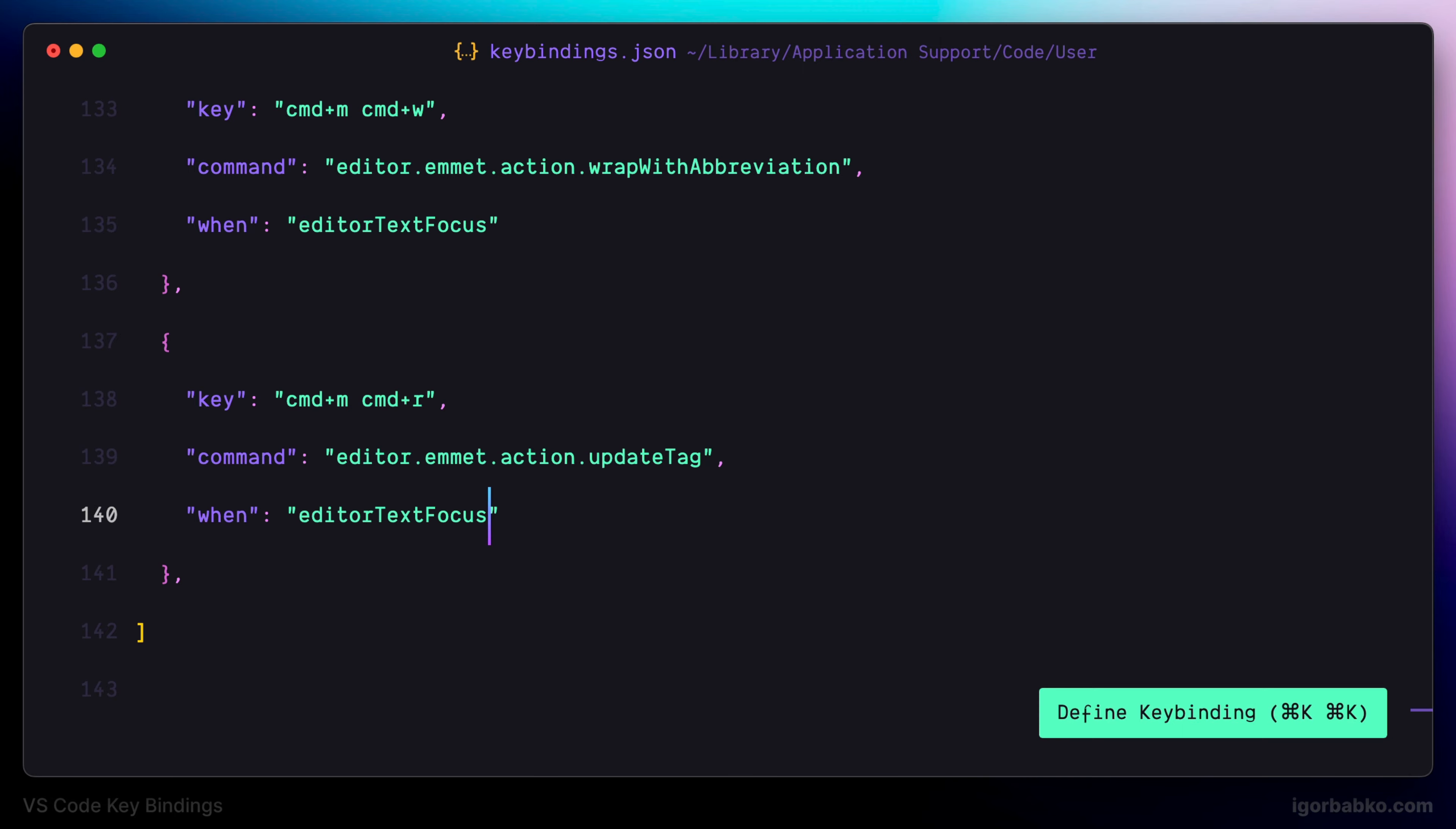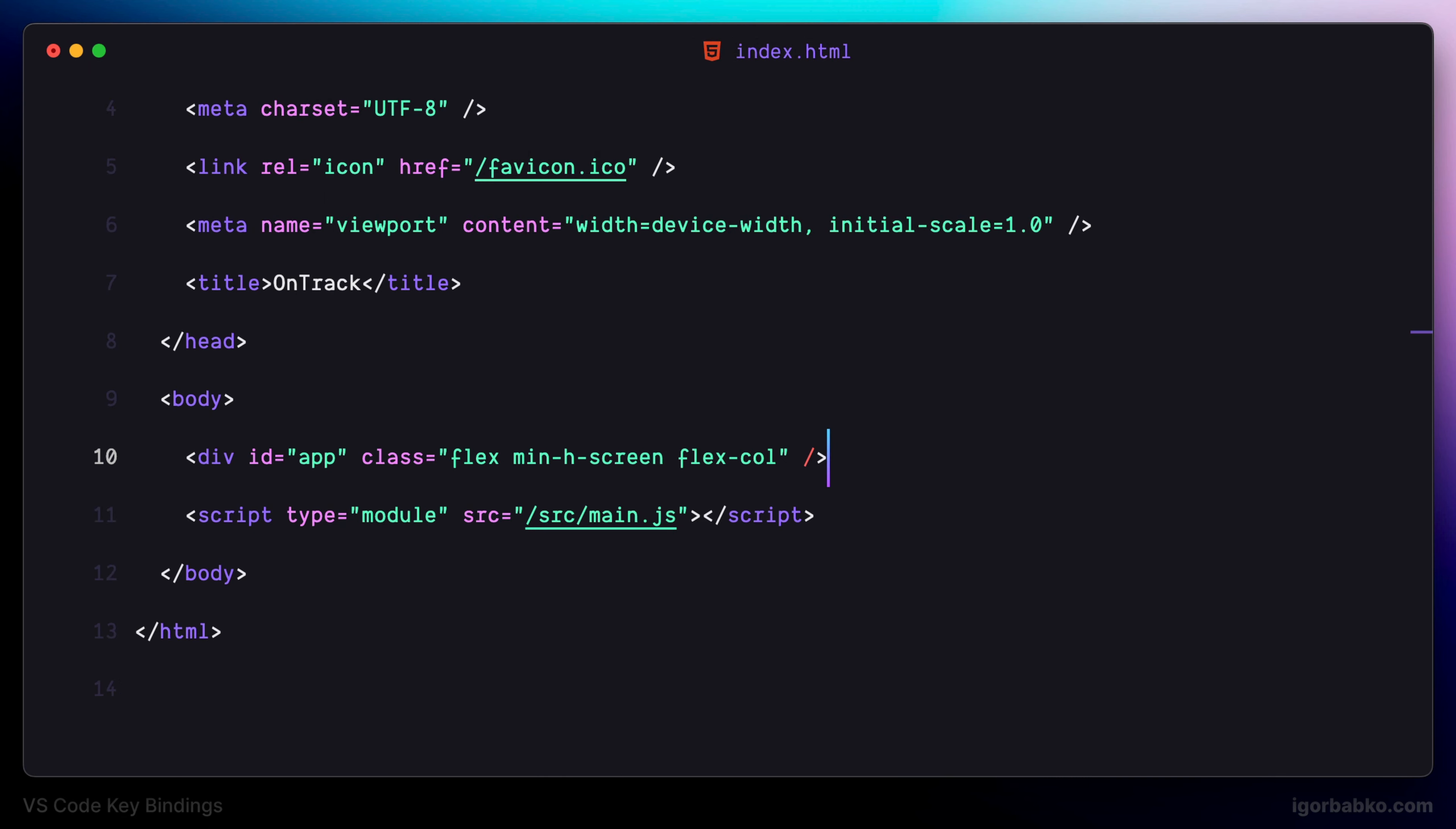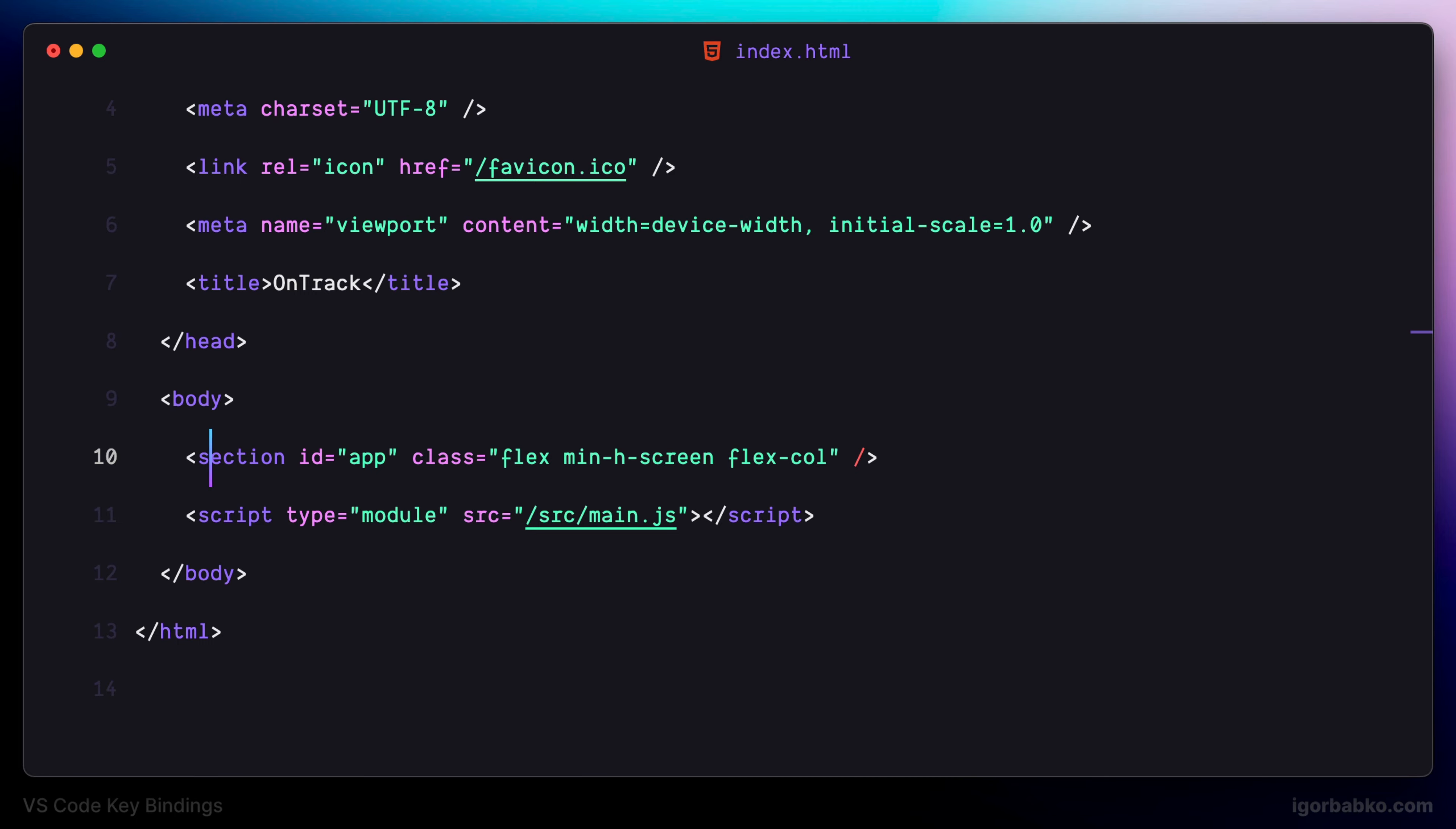So again, in here I'm going to position the cursor on top of this div tag, and when pressing keyboard shortcut Command MR, as we can see, such a dialog appears where we can type in the new tag name. After pressing enter, this tag was renamed.